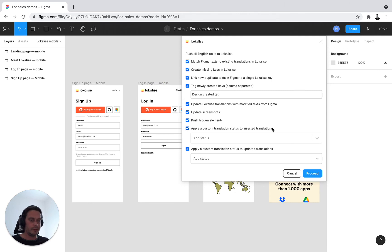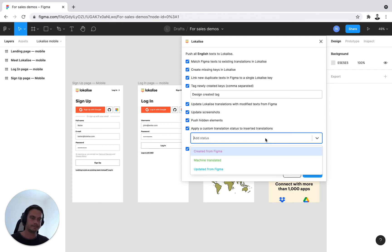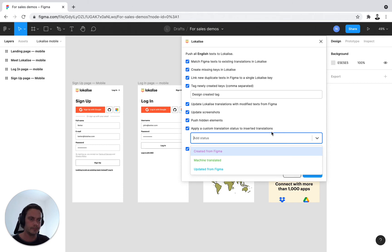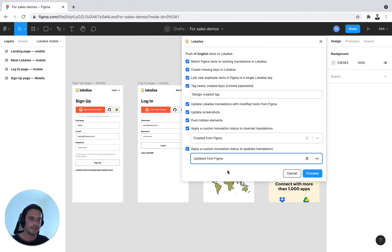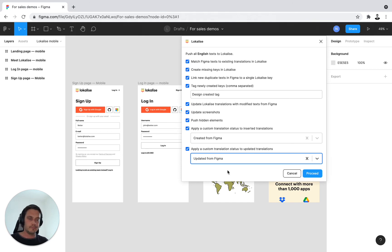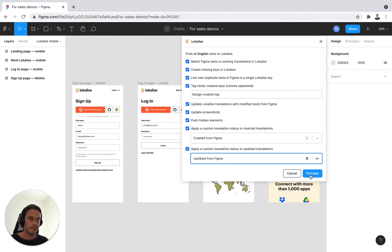Finally, we have the custom translation statuses. So because I enabled this in my project settings, I have the options to trigger custom translation statuses from the design plugin. And from here, apply custom translation status to inserted translations, basically created from Figma. That's the one I created for this purpose. And the second one is similar, but it's only for updated translations. So let's say I have changed the wording in my design. I'm pushing this into Localize. I'd like to inform my localization stakeholders where were those changes made from, by whom, in case they need to follow up. And they can also filter then in the project by these custom translation statuses. So it makes life easier for everybody. At this stage, we'll press proceed.